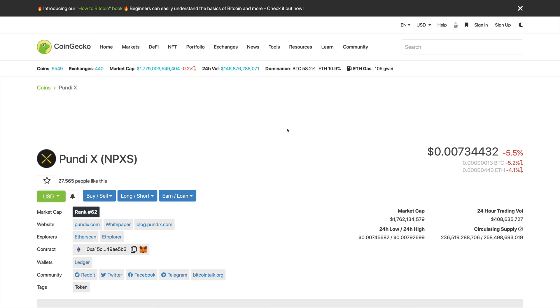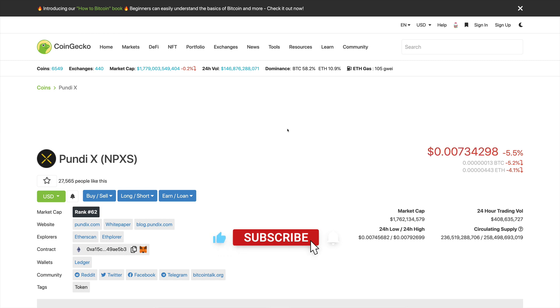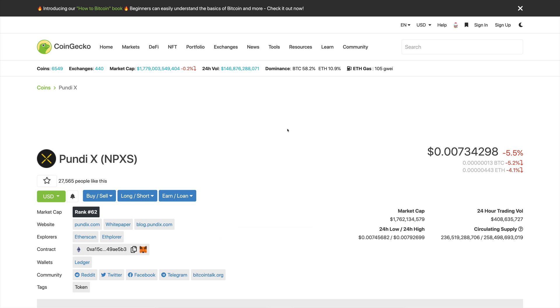But before we start, like always, we kindly invite you to go ahead and join our growing community and family by smashing the like button, subscribing to the channel, and hitting the notification bell button as well.